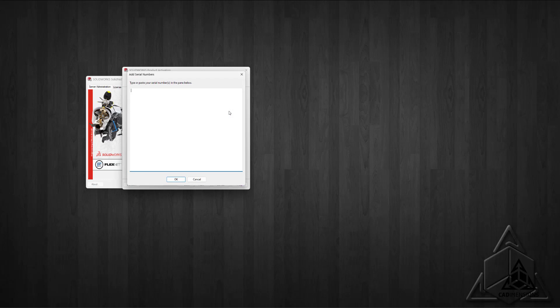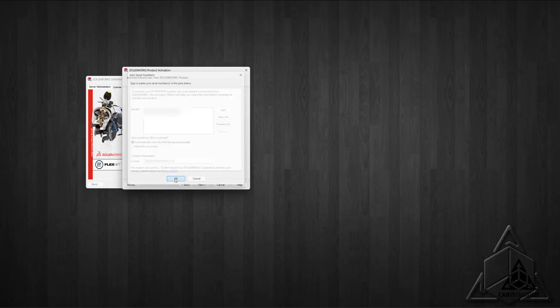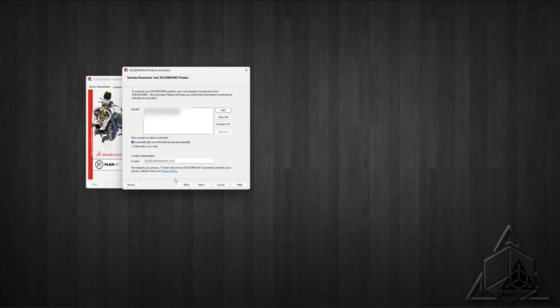So now, once you type in the new number and select OK, you can continue the typical activation process. In my case, I'm going to choose to activate automatically over the internet. Make sure all your products are selected first.